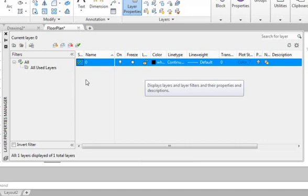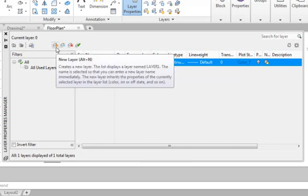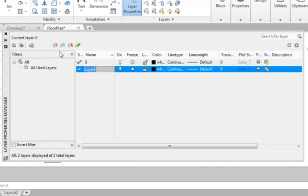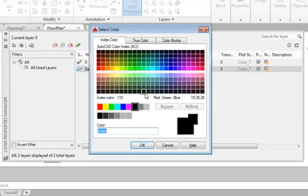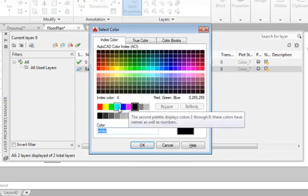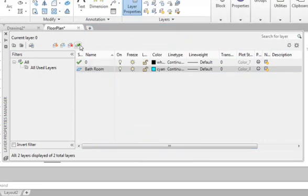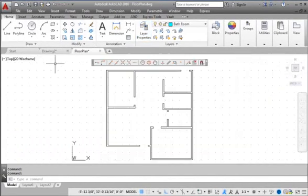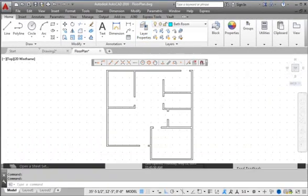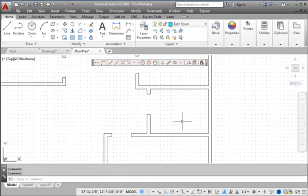In the Layer Properties Manager dialog box, click New Layer. We will create a bathroom layer. Click on the Color setting — the default color is white. We will select Cyan as the color for this layer. Click the check mark to set this new layer as the current layer, also known as the active layer. Note that there can only be one current layer in AutoCAD. Click the Close icon to exit Layer Properties Manager. Use the Dynamic Zoom function with the mouse wheel to zoom in and focus on the bathroom area.